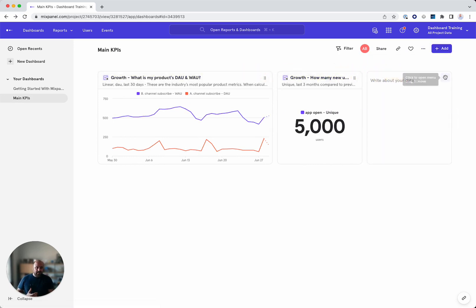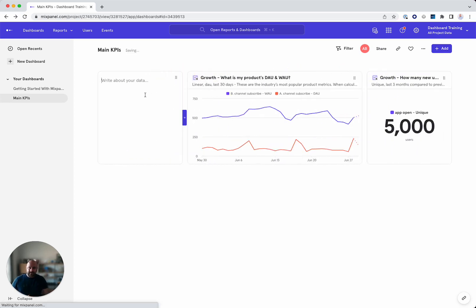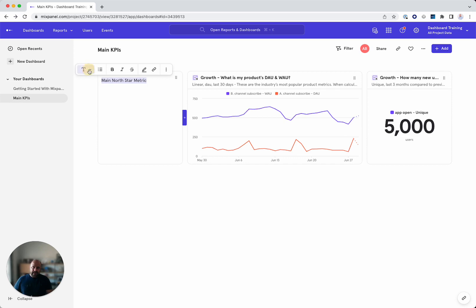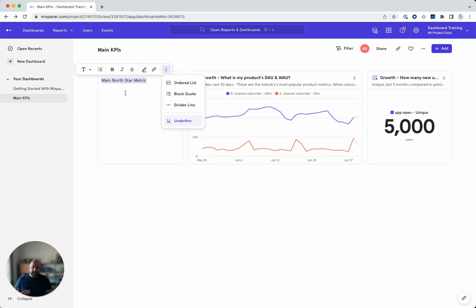So let's move this around and say main North star metric. So a cool new feature. I can select this and define if I want this, a title, a subtitle, and additional things. If I want a bulleted list, highlights, links, ordered lists, divider lines, underline.